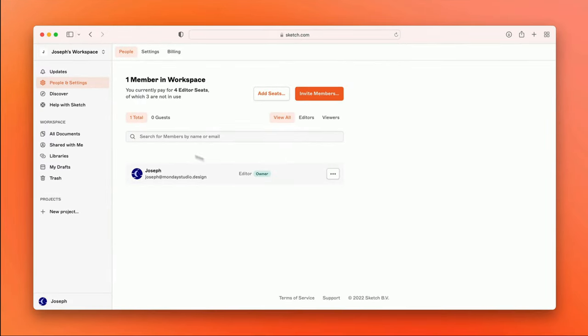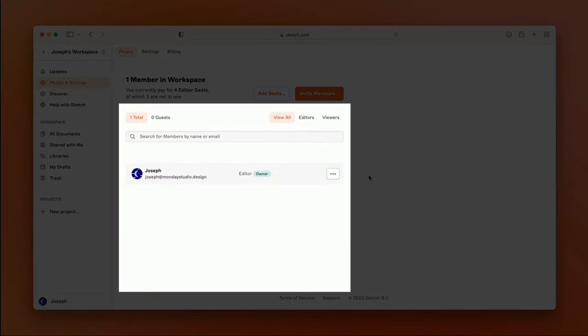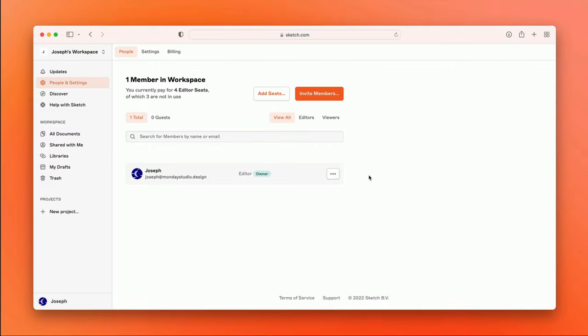This is the People tab. Here, you'll see a list of all the current members of your workspace. We'll revisit this in a moment after I've invited some folks to join me in my workspace.